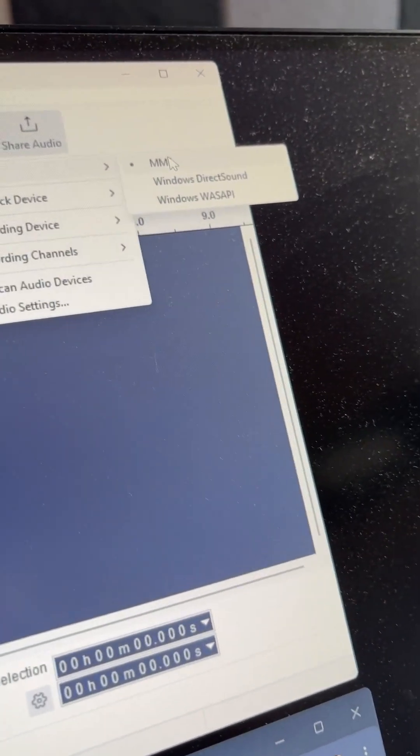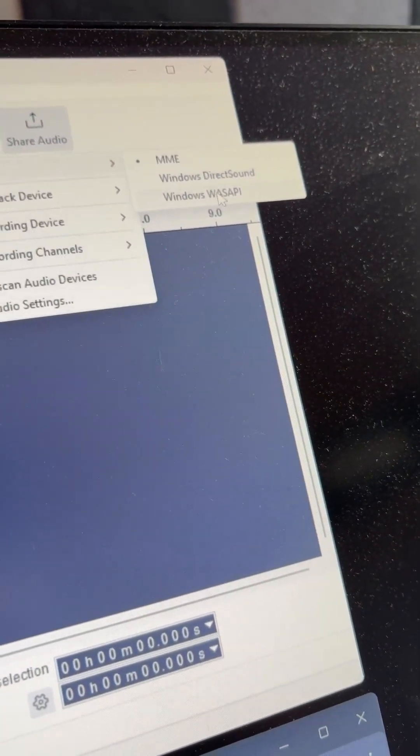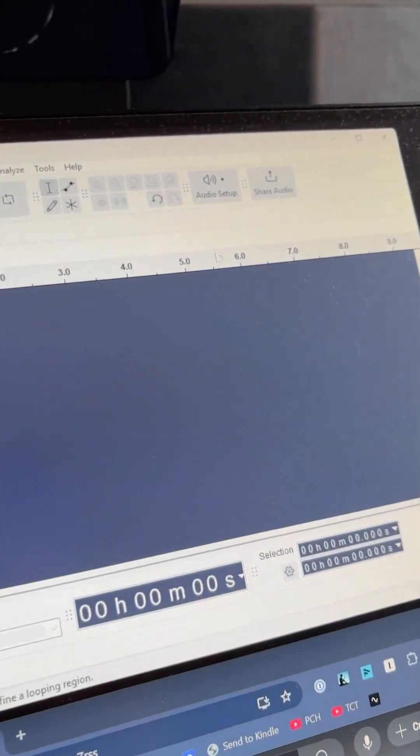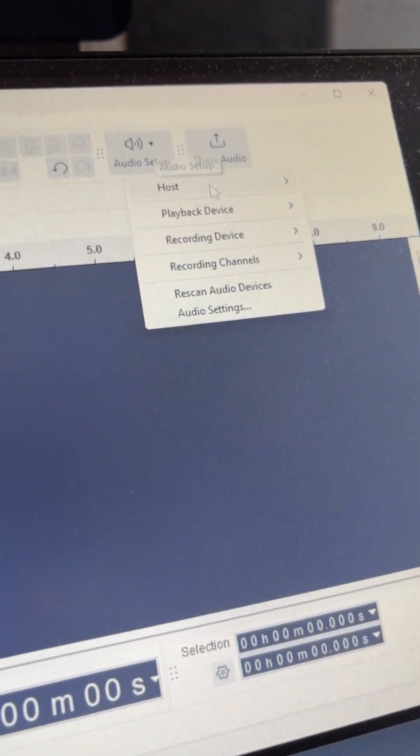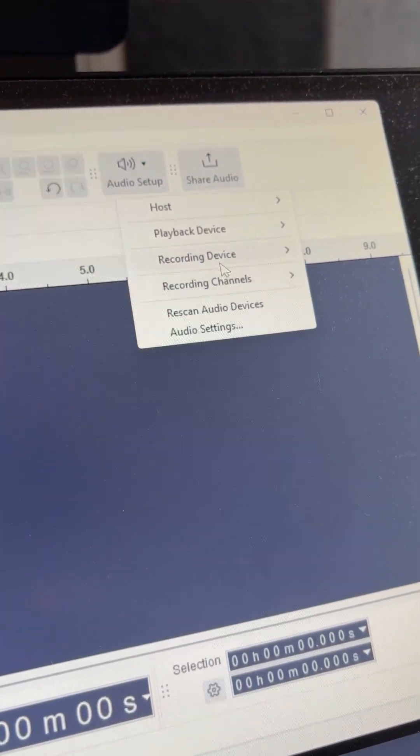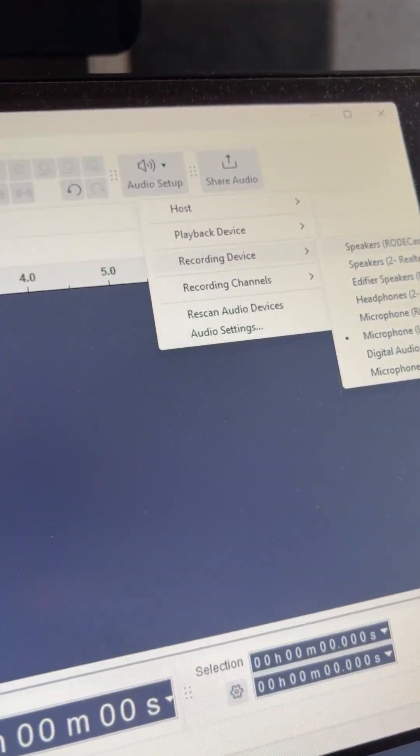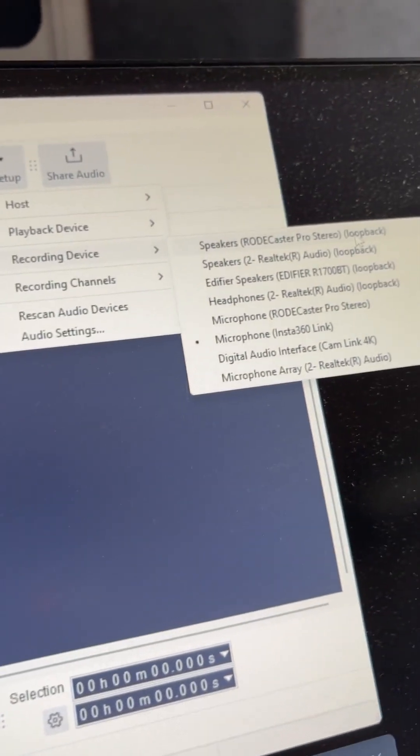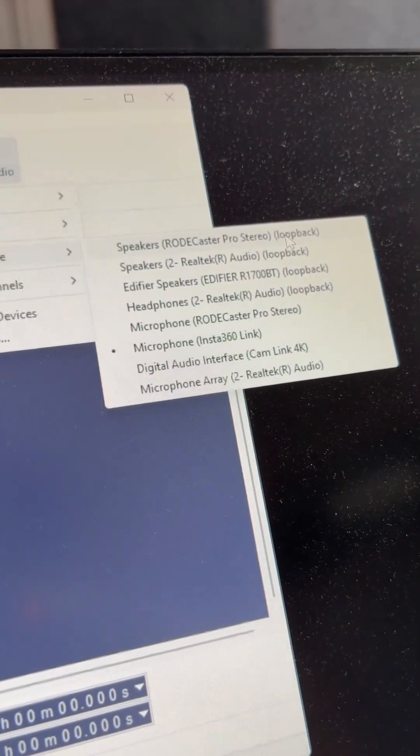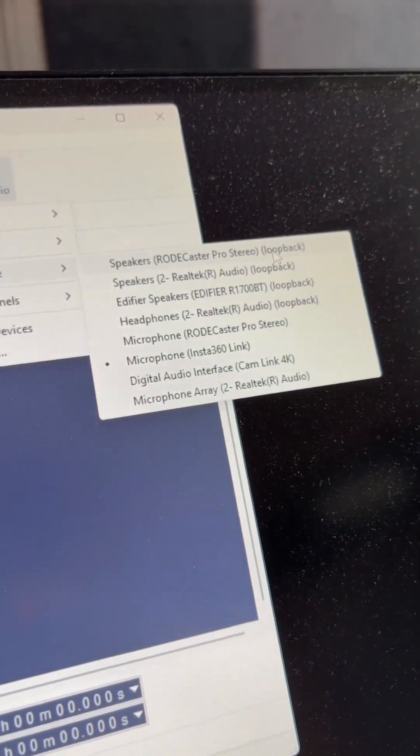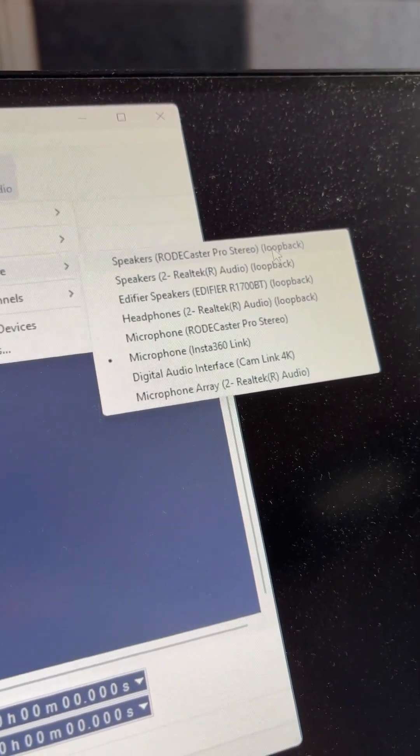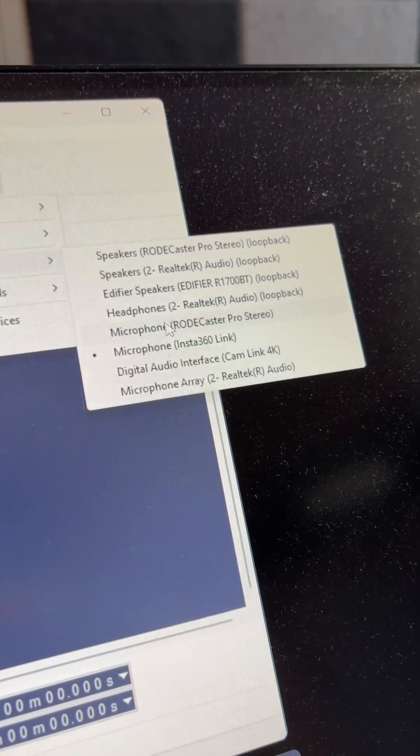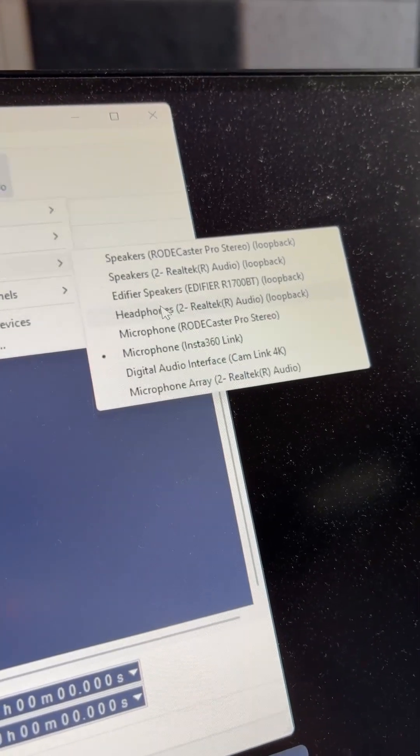That's W-A-S-A-P-I, and then you get these options for recording devices called loopback. These loopback devices just loop back the audio from that device into Audacity. So if I pick my headphones or speakers, Audacity will record from either those headphones or speakers.